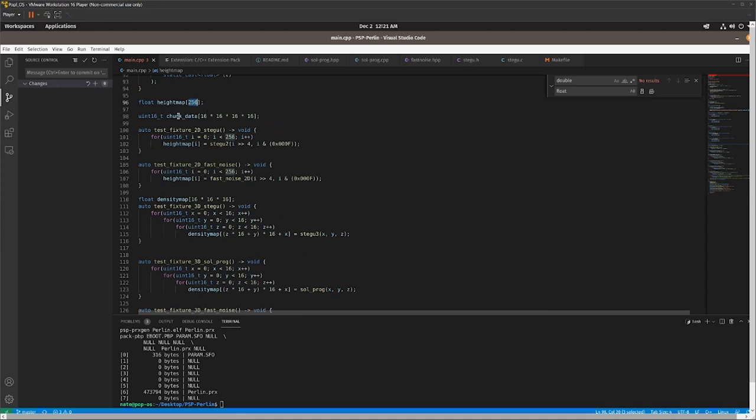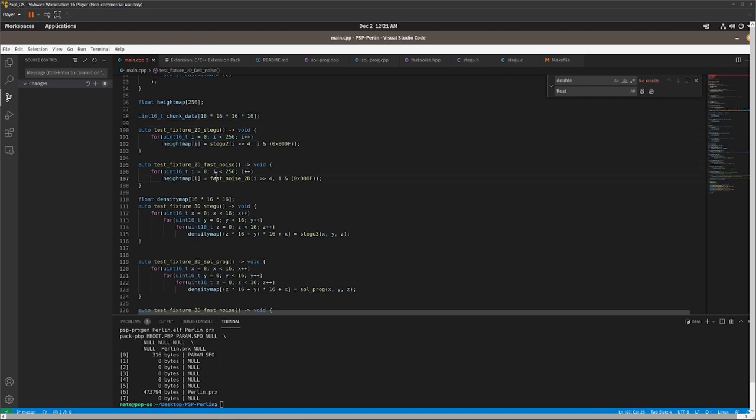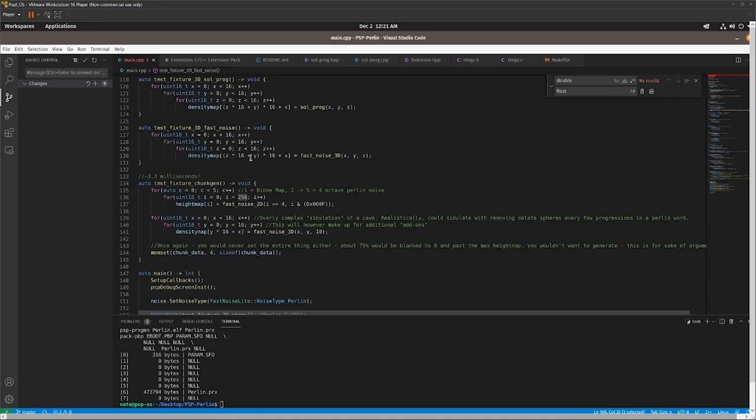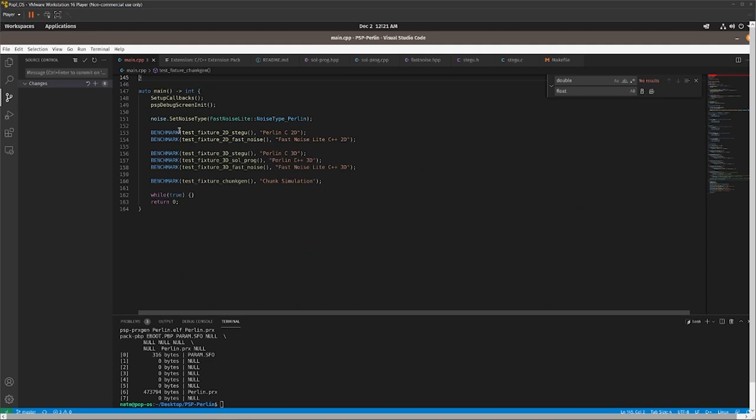So basically, the test fixture is pretty simple. All you got to do is just do a for loop, and then this one is a for loop in three dimensions. It's pretty cool, and I'll talk about this method later. So pretty much, you just run the benchmark, and if we go ahead here and run it, it will come back with some actual data.